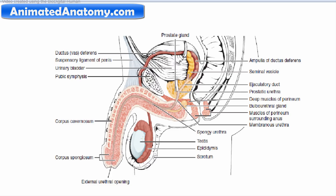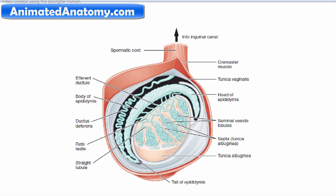Now let's explain the scrotum and testicles. In the penis we had a tunica albuginea, important for the erection process to compress the dorsal vein. Here, the tunica albuginea expands and covers the testicles as well. Inside it goes in as a septum, separating the seminal lobules. From the seminal lobules come the straight tubules, and that portion is called the rete testis.